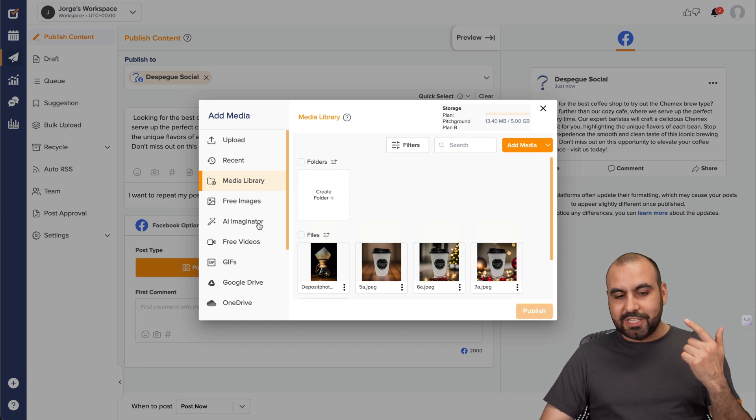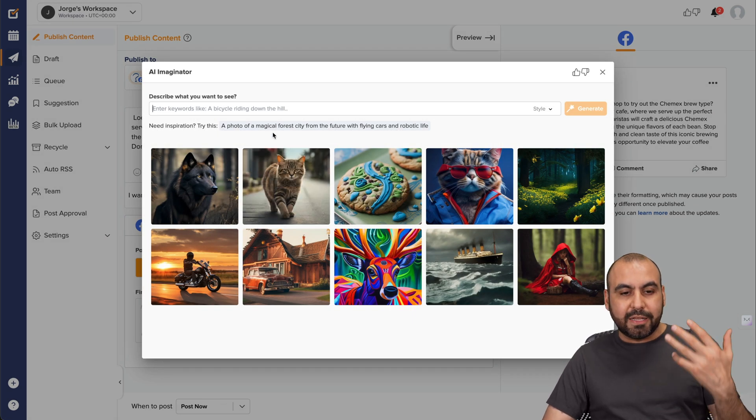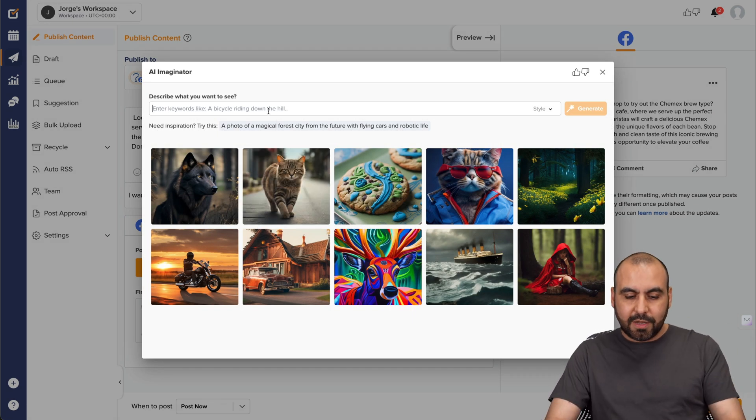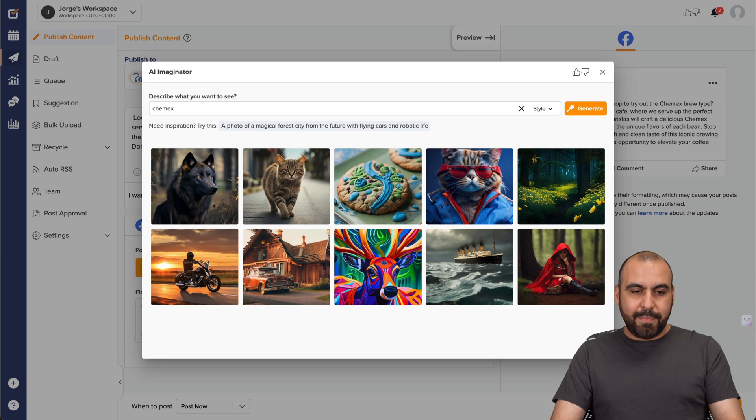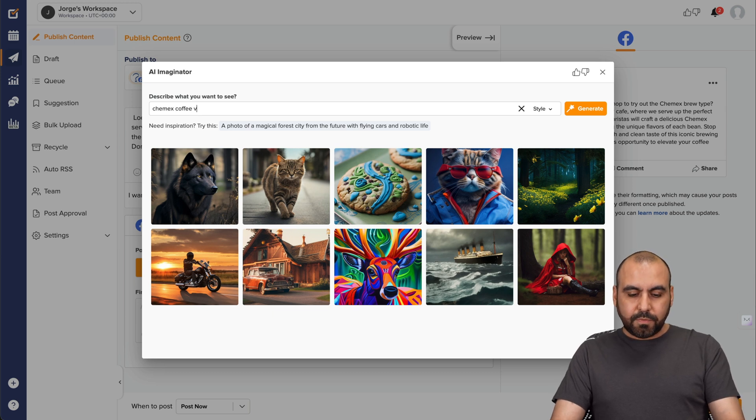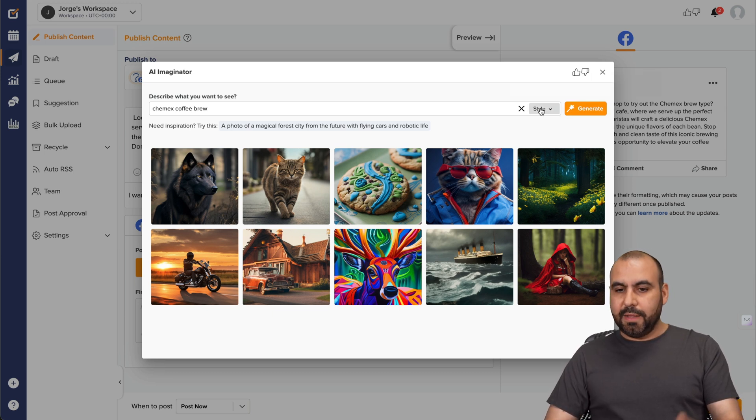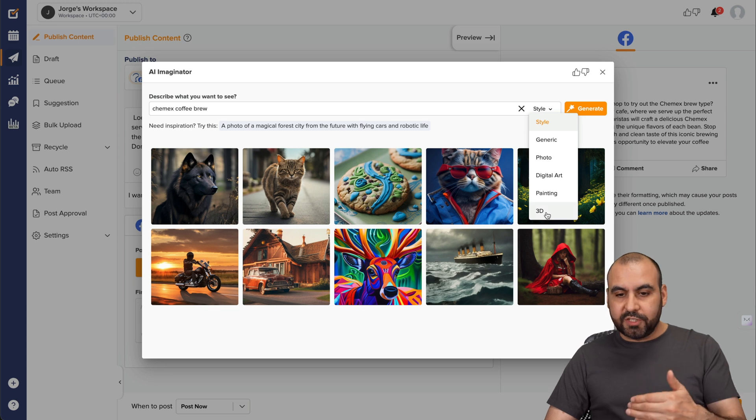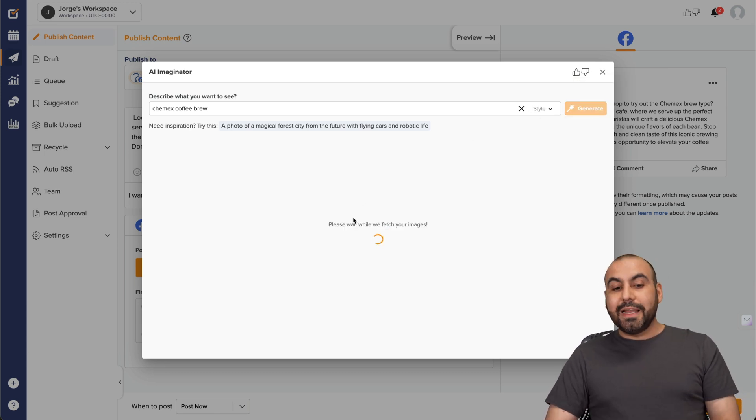There's AI Imaginator. Again, another AI feature that I think is super interesting. So let's go ahead and do a Chemex coffee brew. All right. And let's let it generate an image. I have options for styles right here, but we're going to keep it like that. Let's go ahead and generate it.